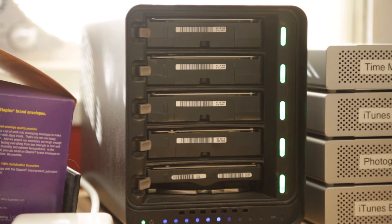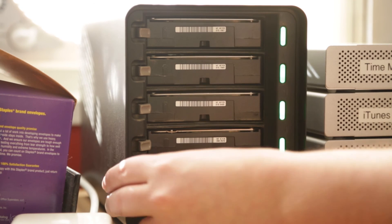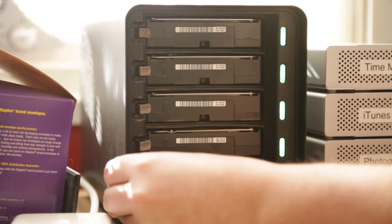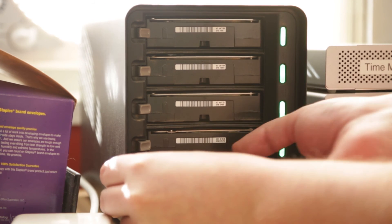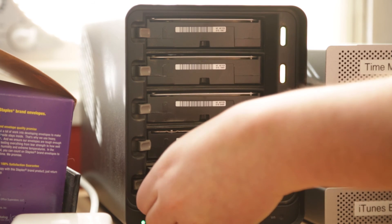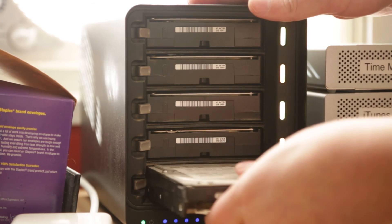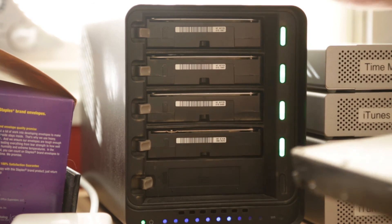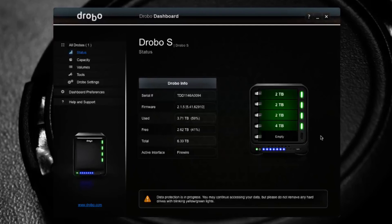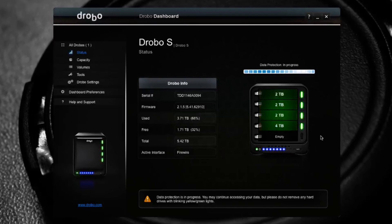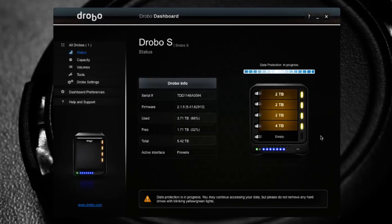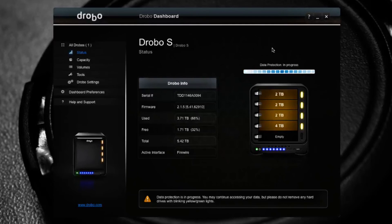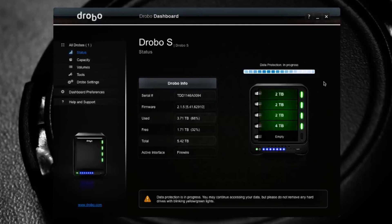So all I have to do is push one of these clamps and release the one terabyte drive that I want to replace. Just simply pull it out. Now instantly the Drobo is going to say uh oh, something's wrong, and it immediately starts backing everything up and none of my data is lost. It's immediately backing up my data to all of the other drives so that none of my data is lost.